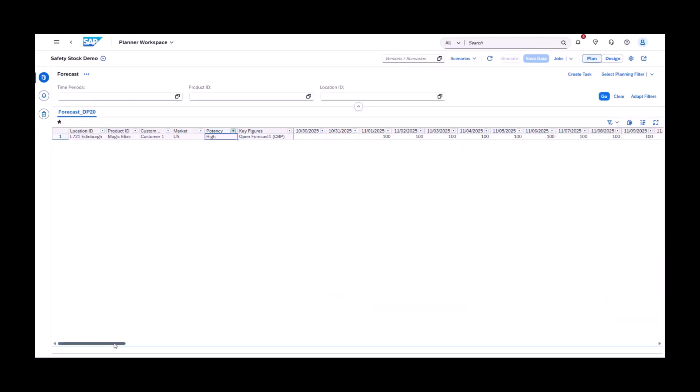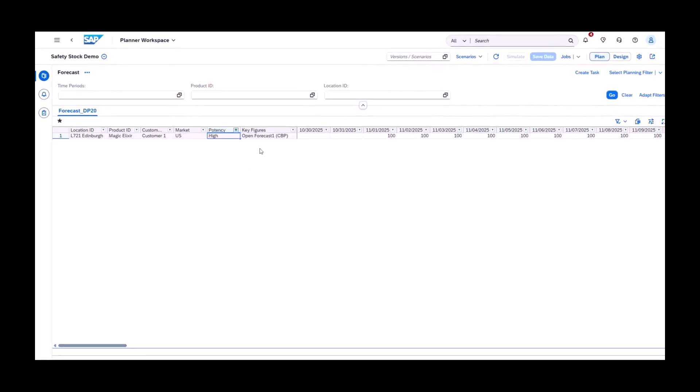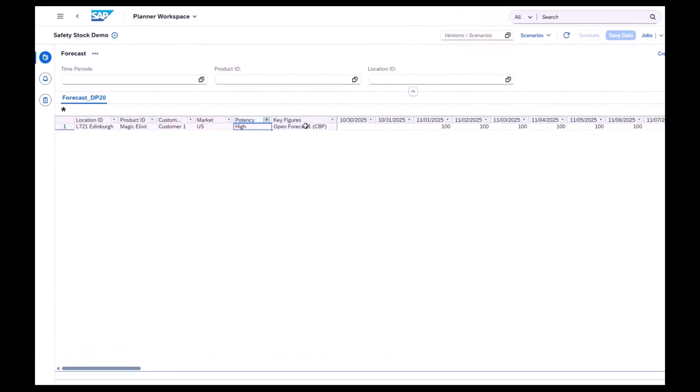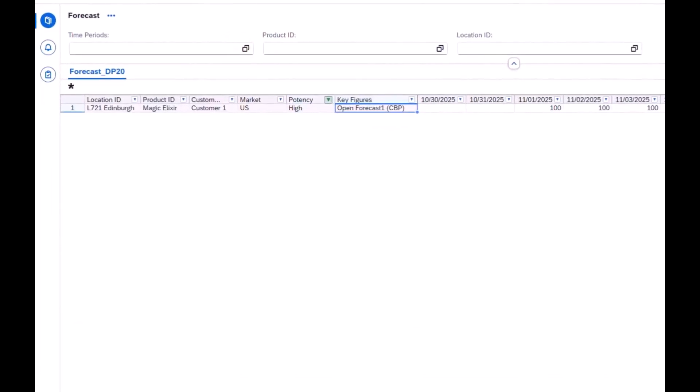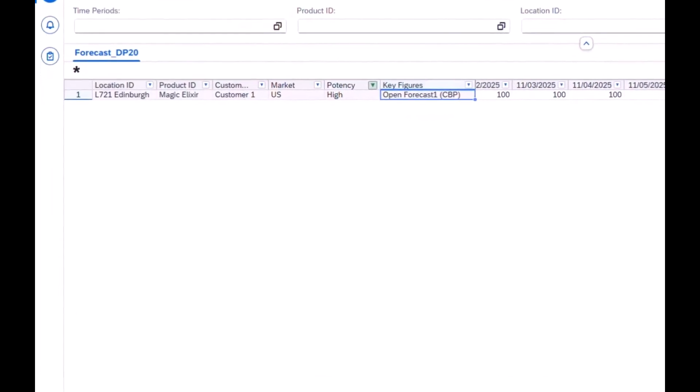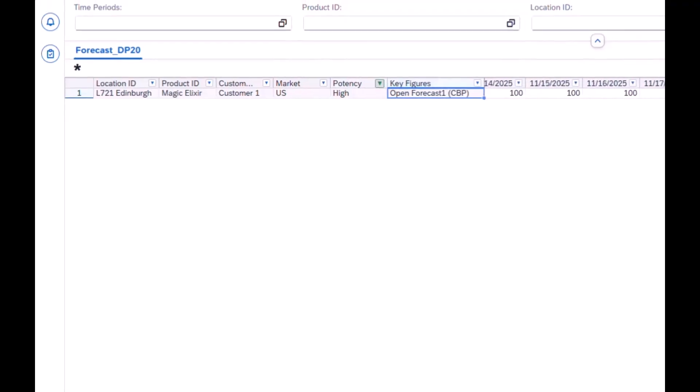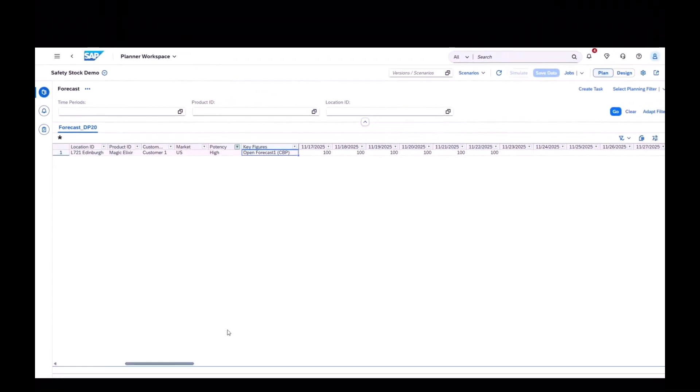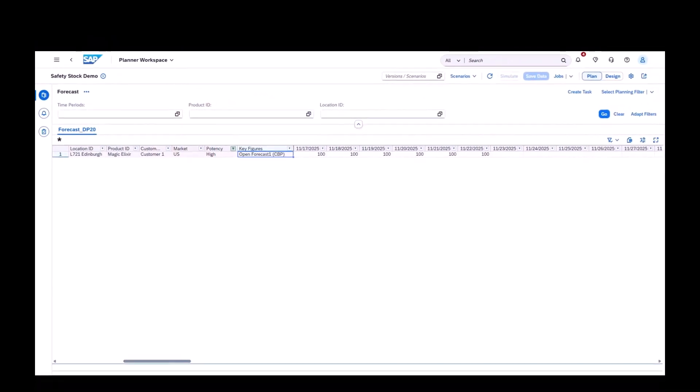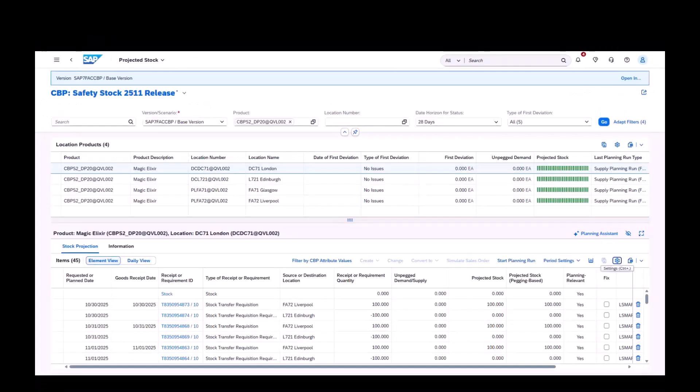In the planner's workspace, we can define a forecast for the location product at the attribute level where market is US and potency is high. By planning at this CBP attribute combination, demand is tied directly to the specific segment of the product.